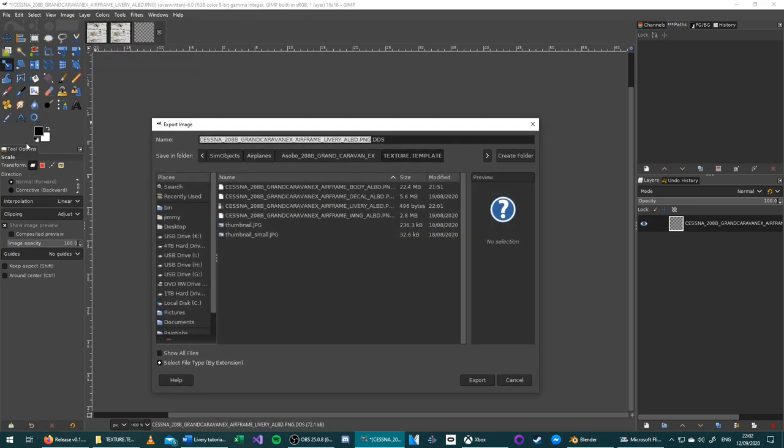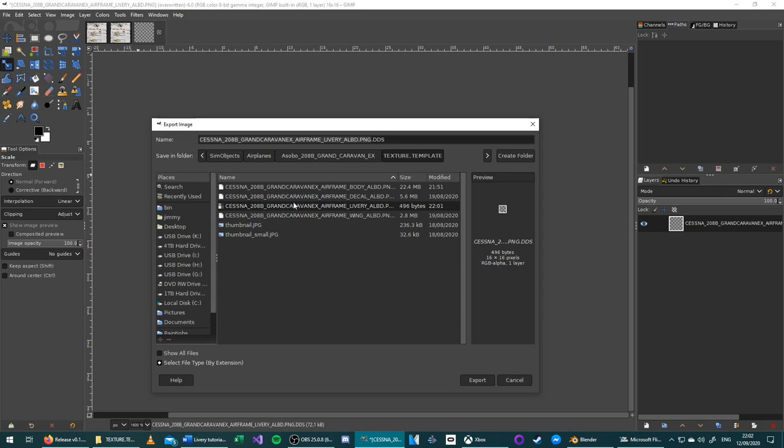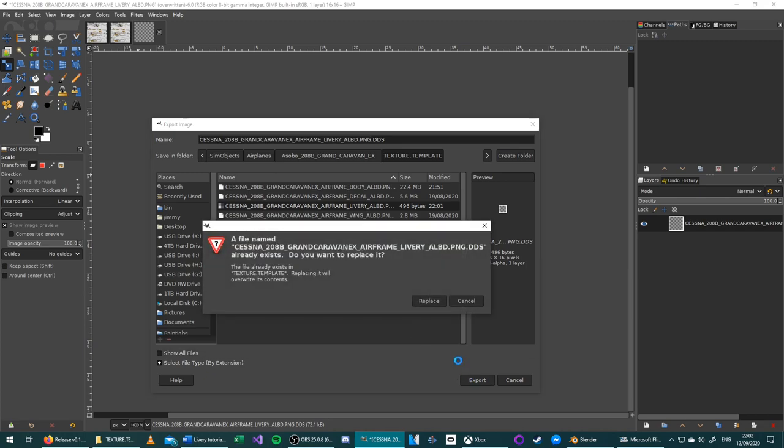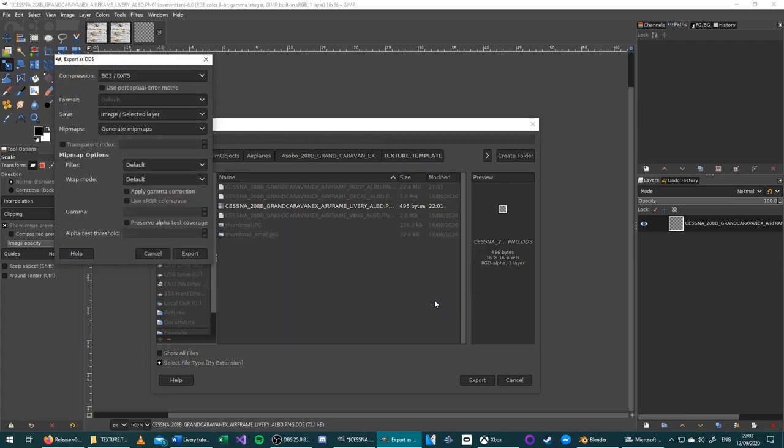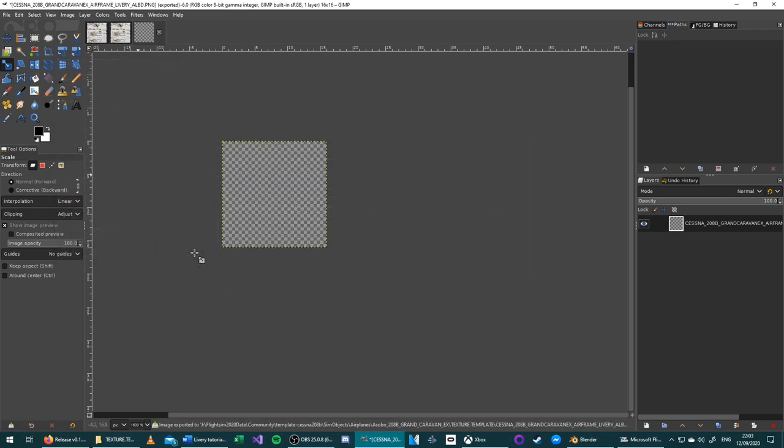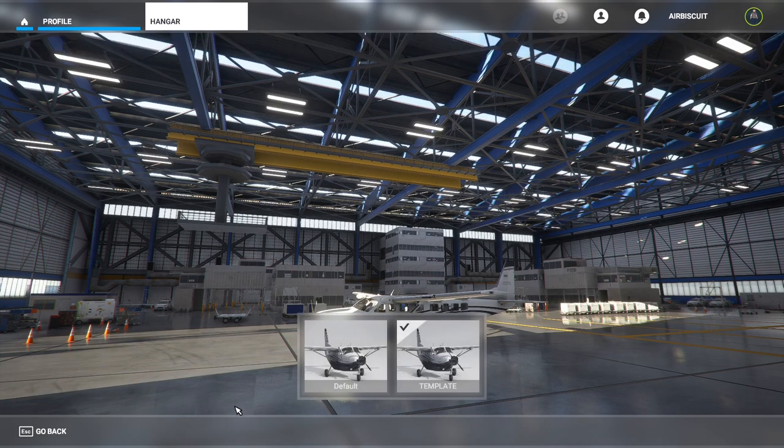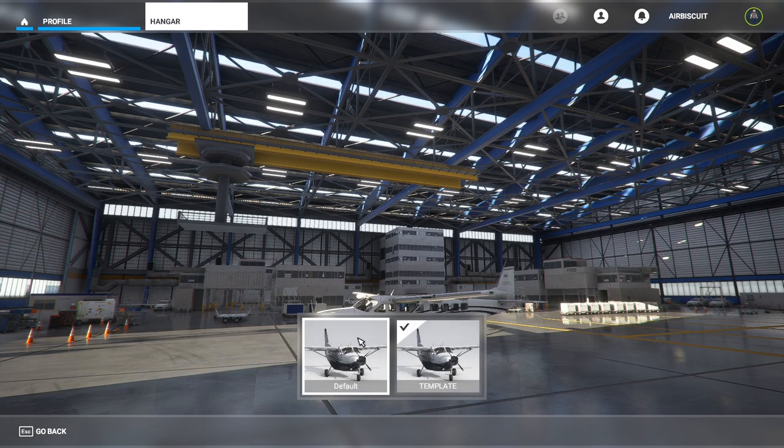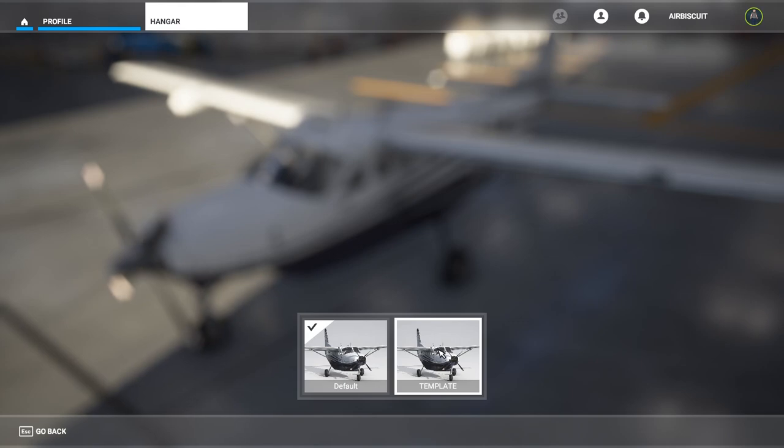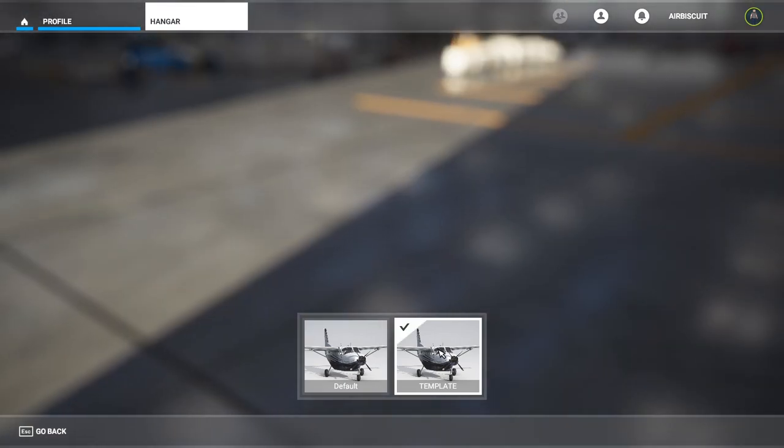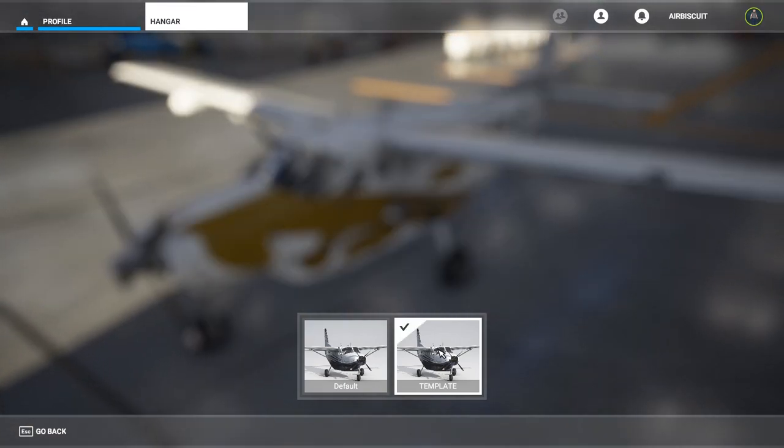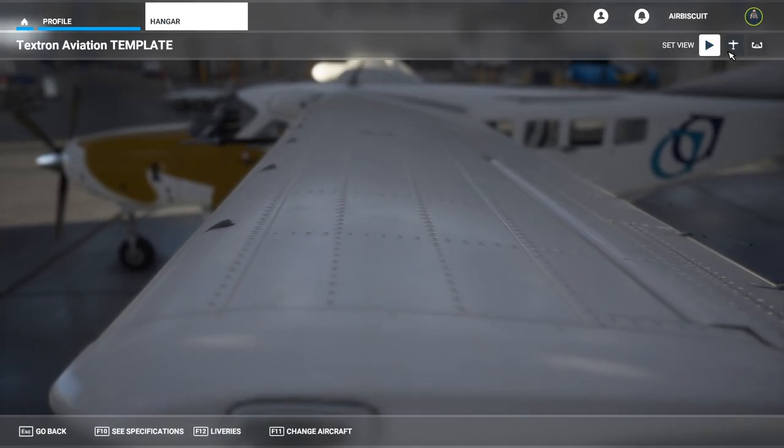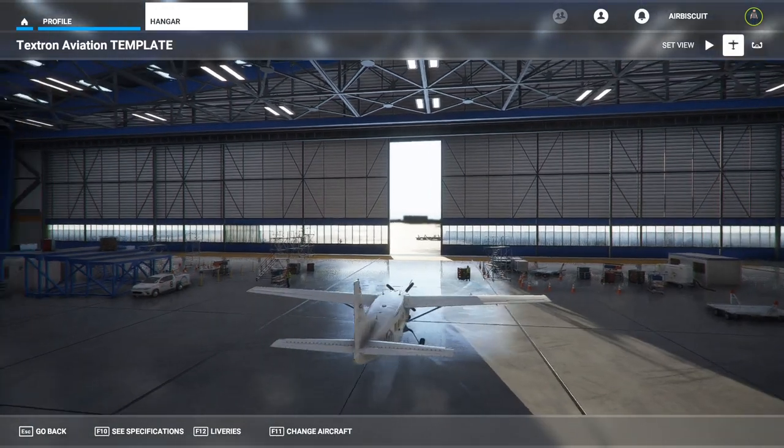Export As. Make sure you choose this one because by default it will try and export it as a PNG. Then export. Replace. Wait for the options to come up. Generate mipmaps. Compression is fine. Press Export. Return to the game. Choose liveries. Change to default or a different livery. And then return to template. And you will see now that the stripes have gone away. And the livery that you created will now show up.